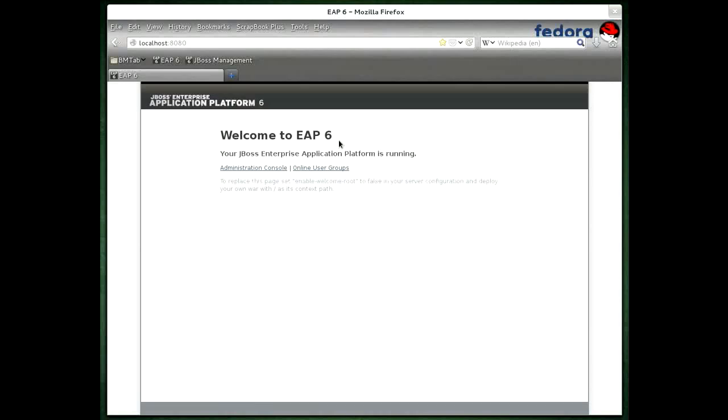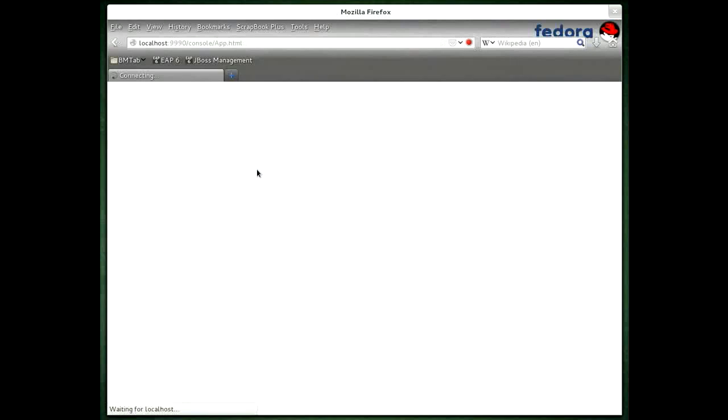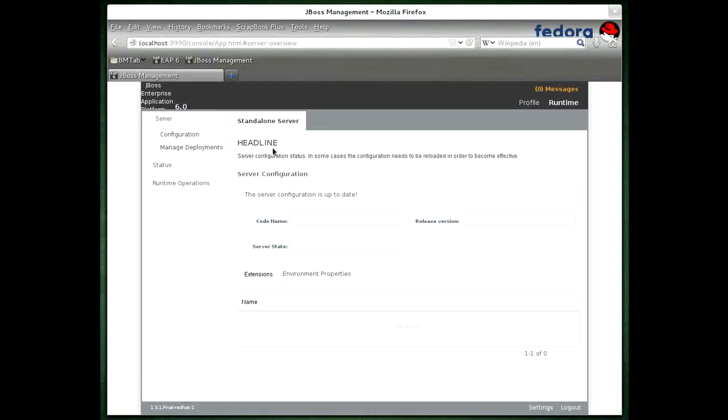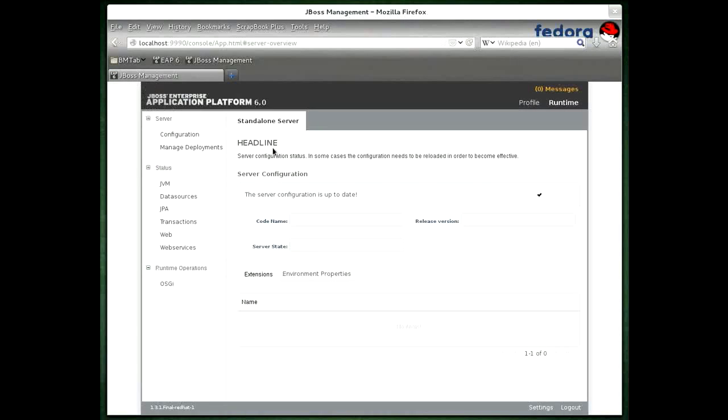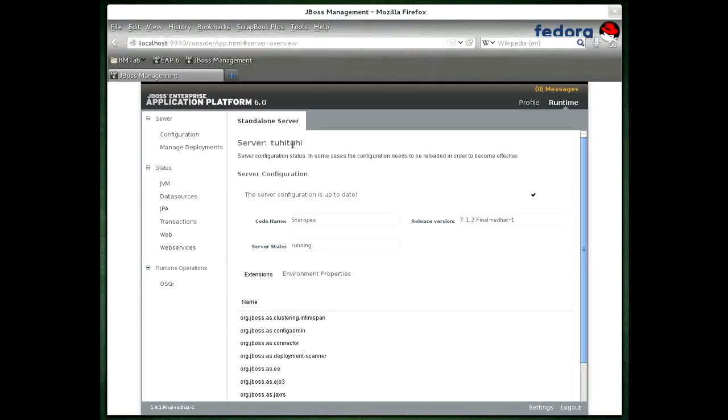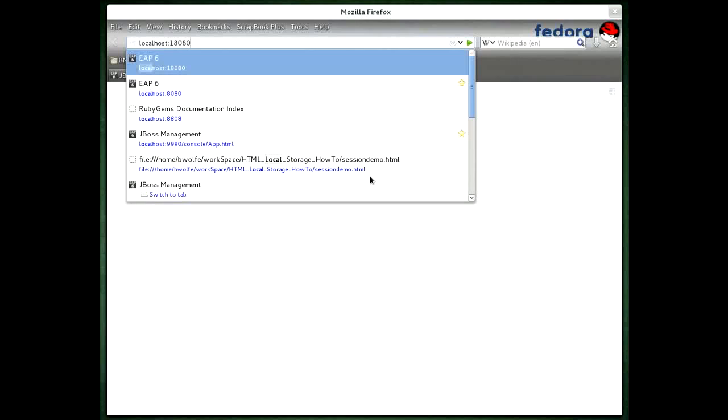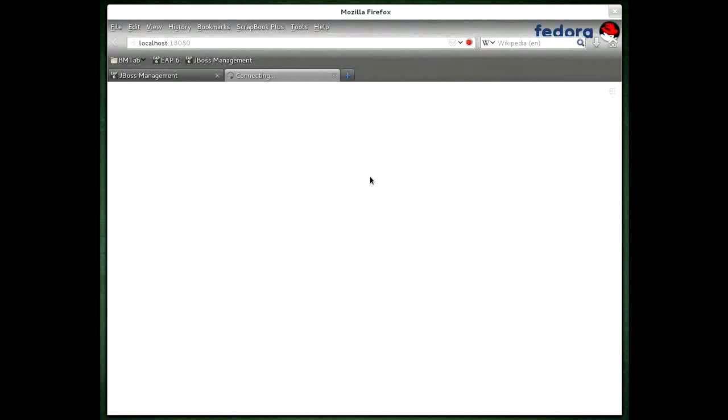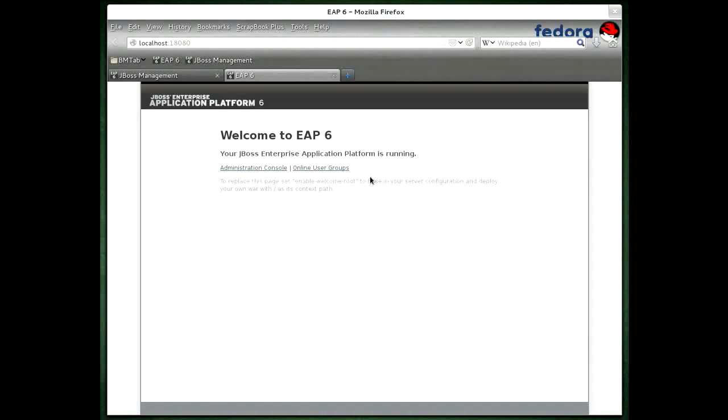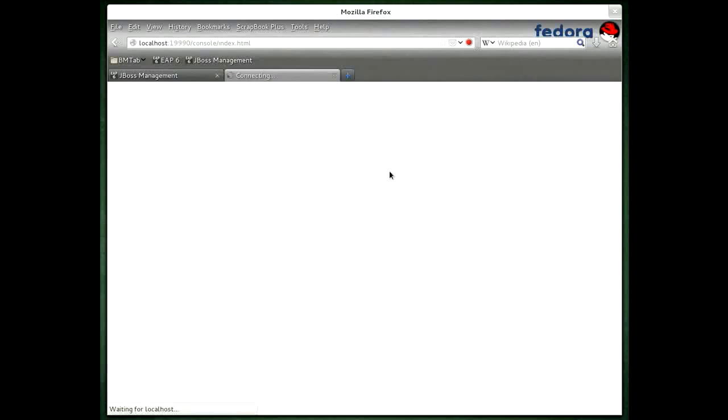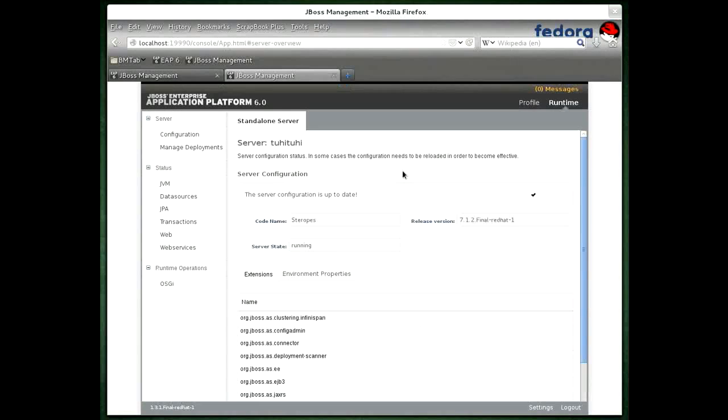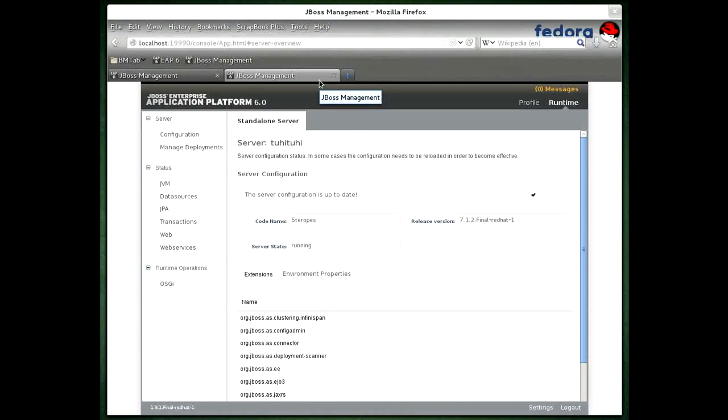So that basically proves that we have both servers listening there. Of course you can choose to fire up the administration console for either of these two servers. And if I open a new tab here and go to the localhost 18080, I could jump to the administration page on that one as well. So you can see that we've got two separate sets of administration pages that we can use to administer each server as an independent instance.